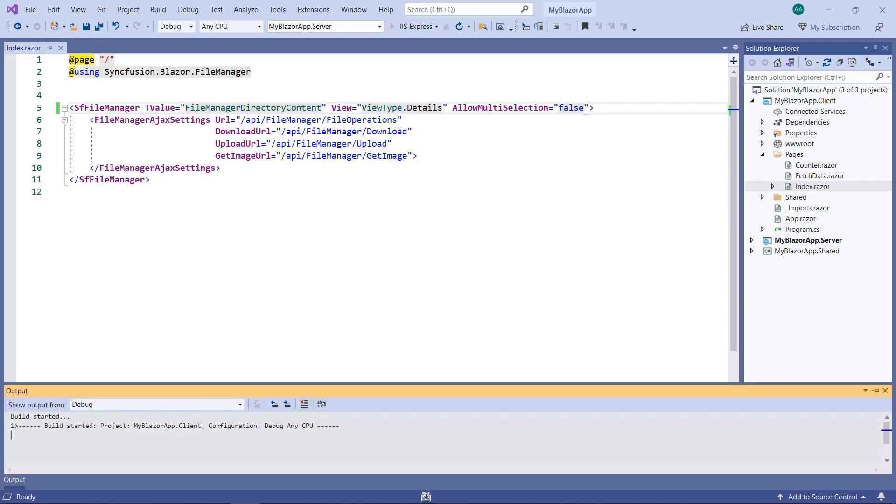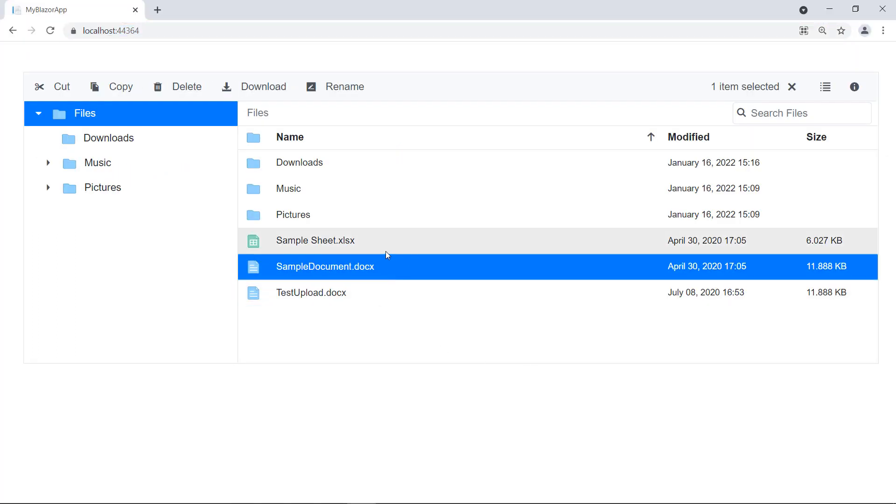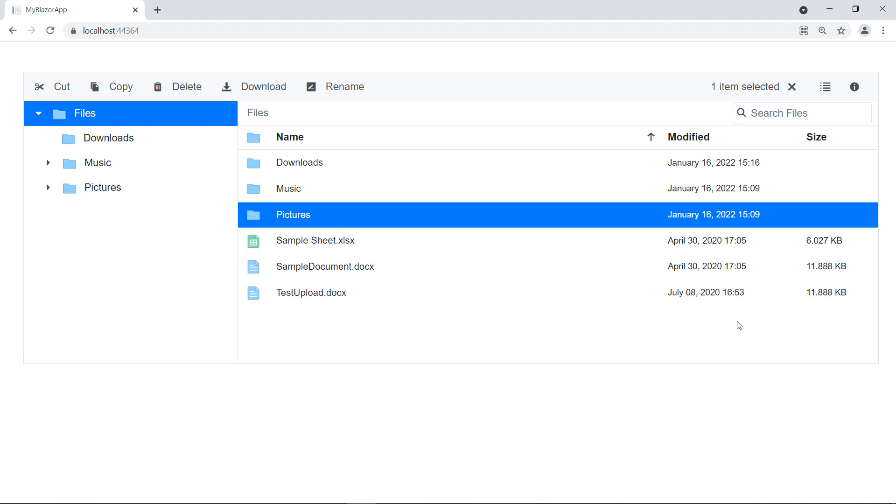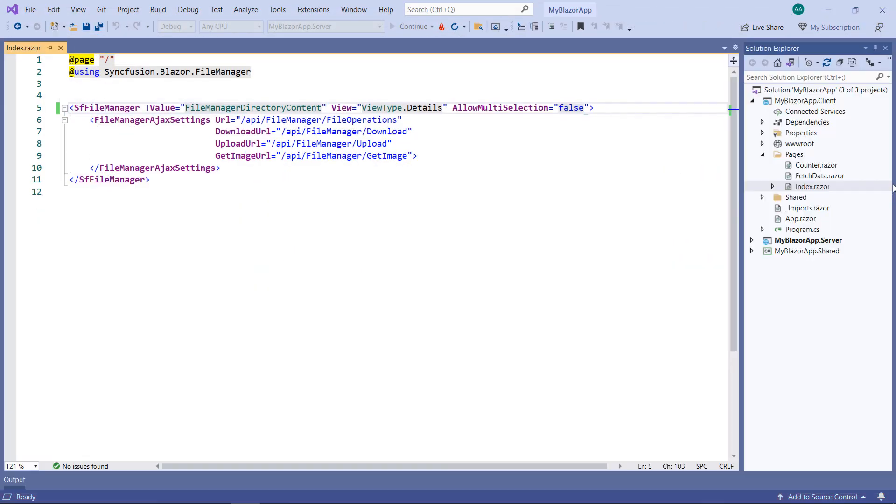Run the application. Perform multiple files selection, you can notice multi-selection is disabled. Next, let me show you how to move folders and files in the file manager using the drag-drop operation.